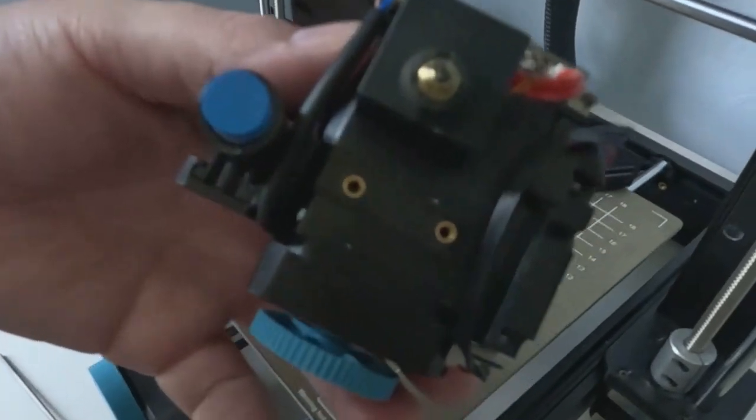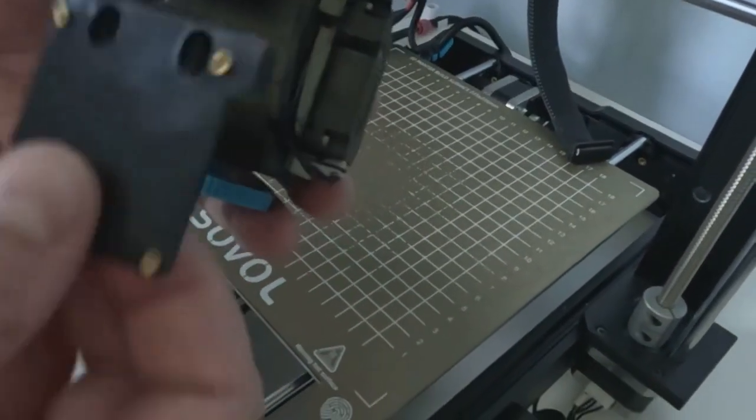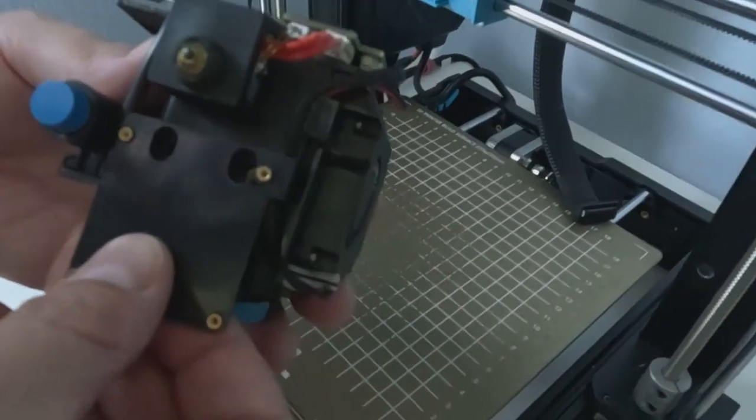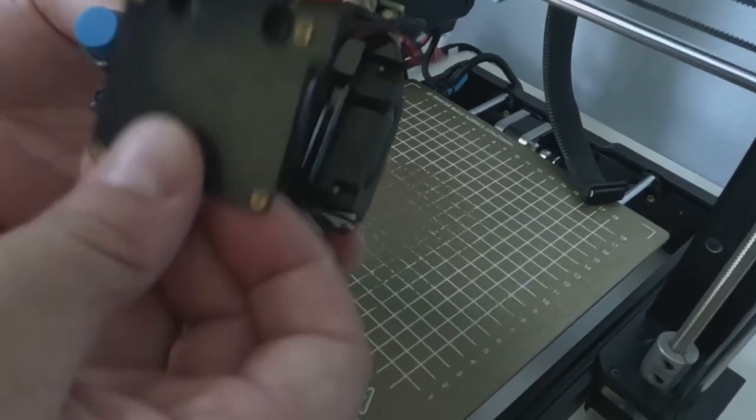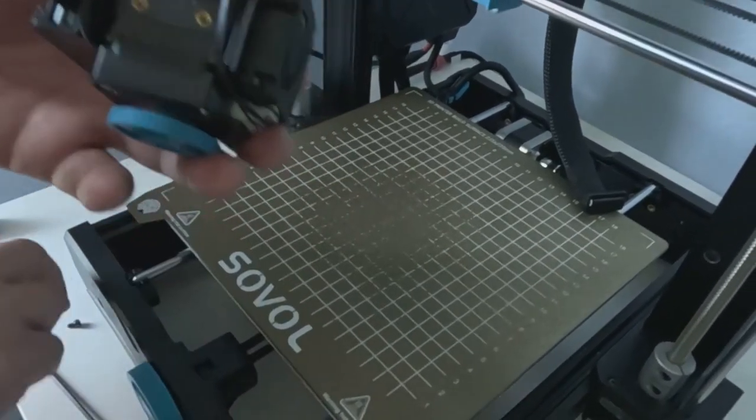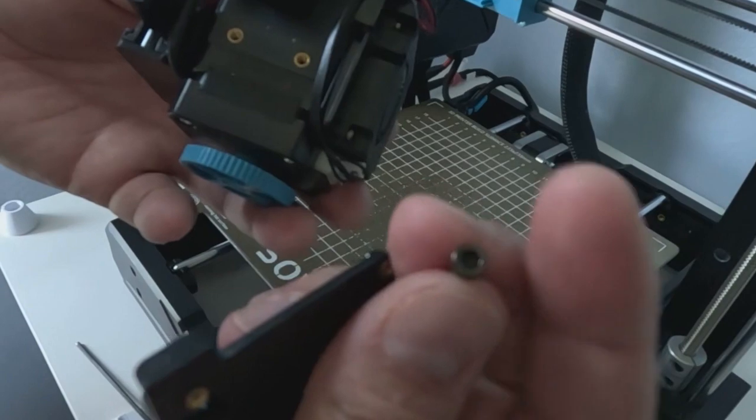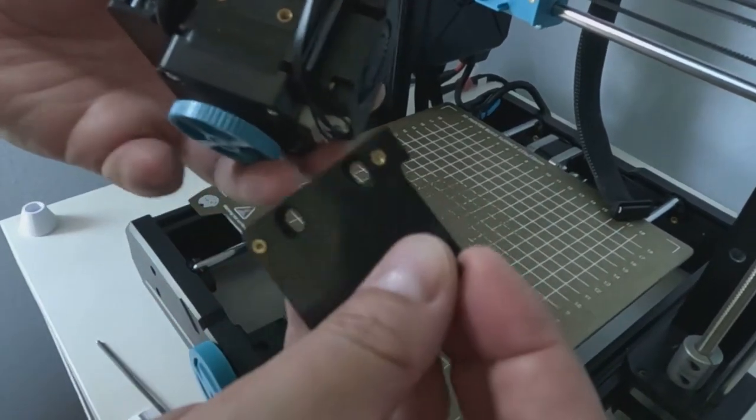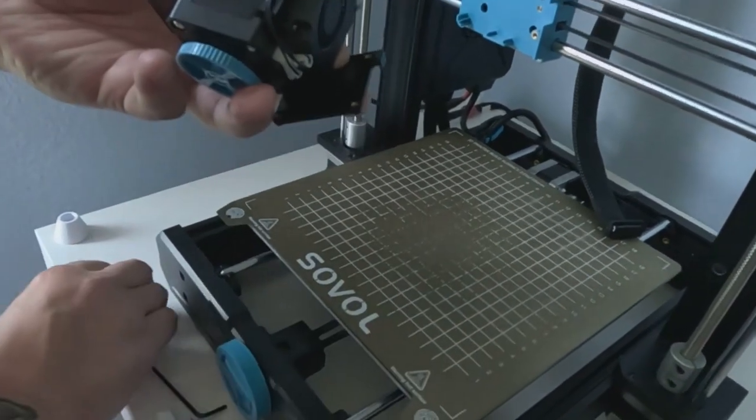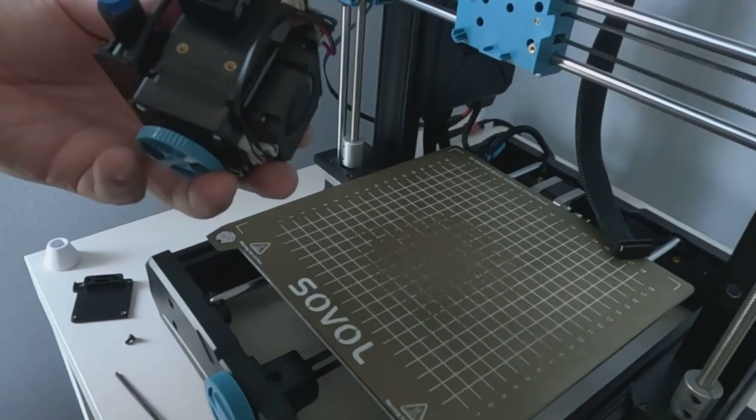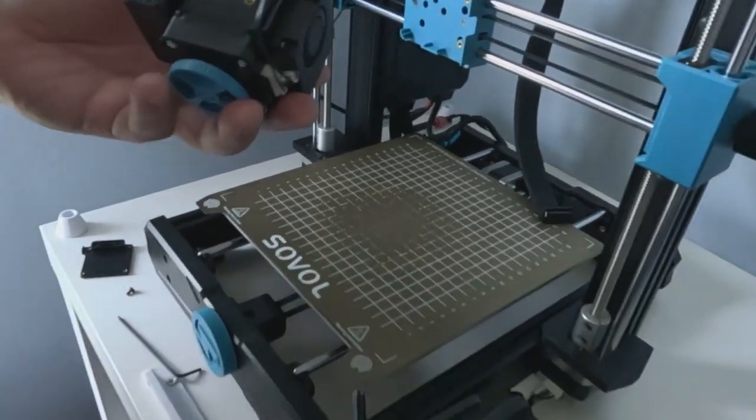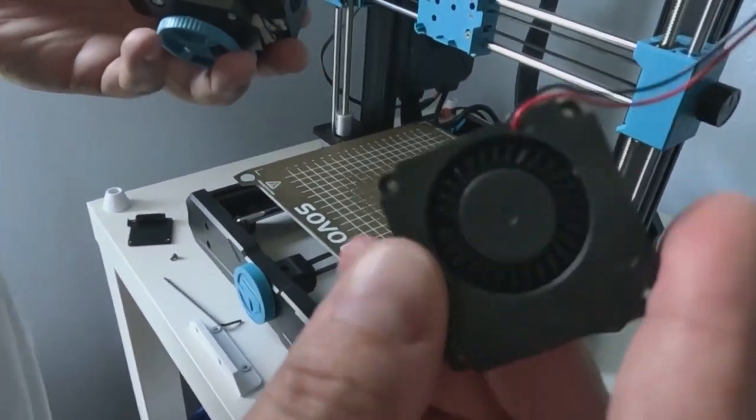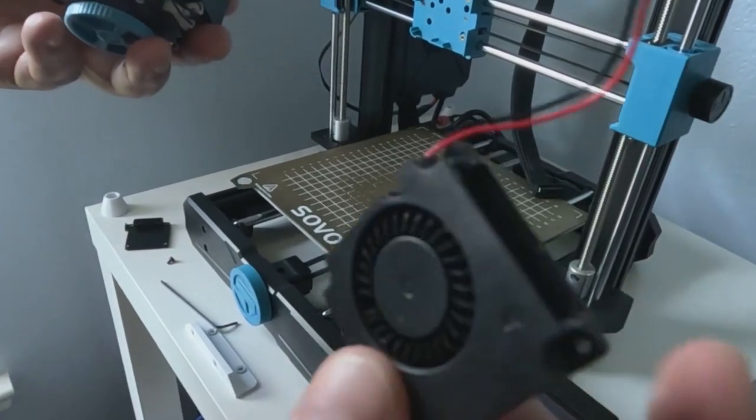So basically, at this point, we have to take off the original 4010 fan. It's held on to this plate right here. I used a 2.5 millimeter Allen wrench to remove them. And then I used a 1.5 millimeter Allen wrench to remove the screws to this fan right here, the 4010.